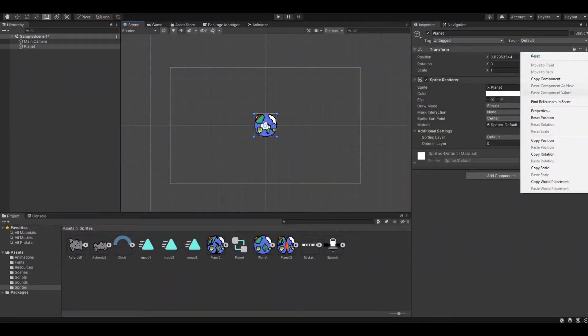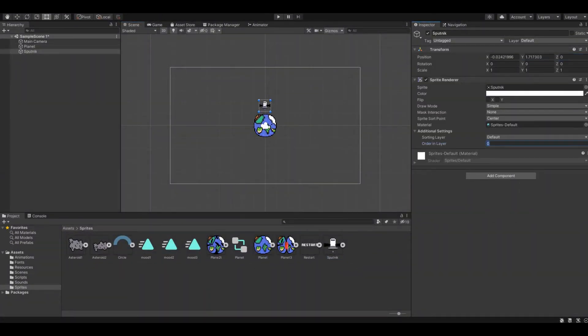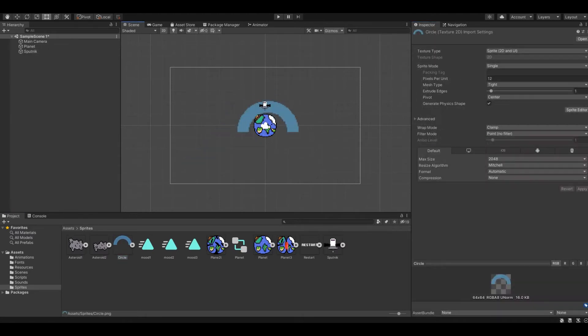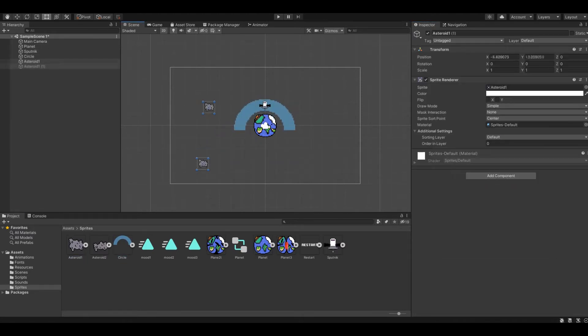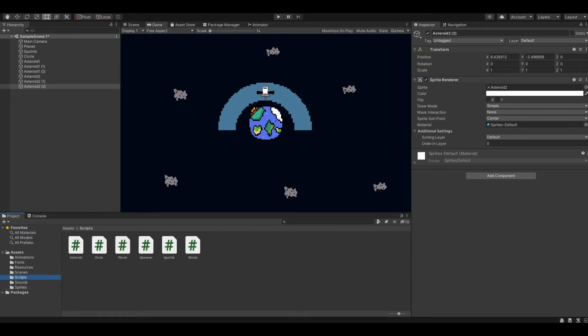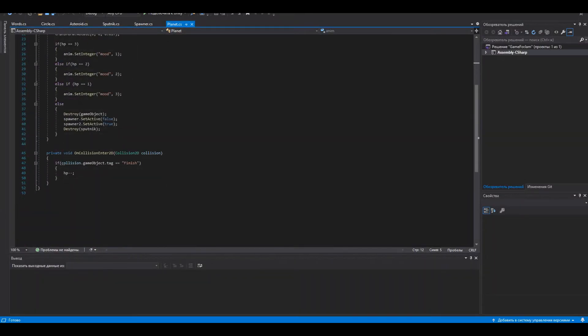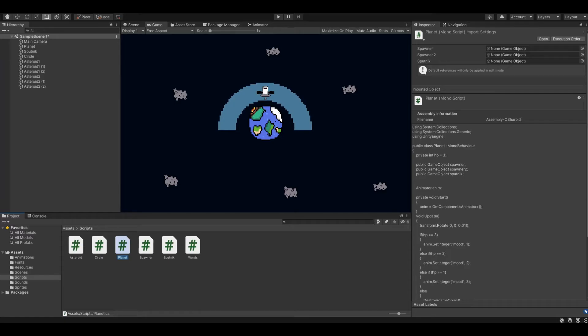In Unity, the first thing I did was to place all the objects on the stage and write a small script for our planet, which was supposed to constantly rotate, and when it collided with a meteorite, it would collapse.